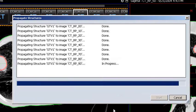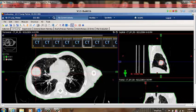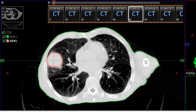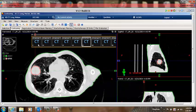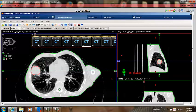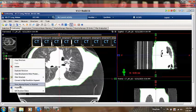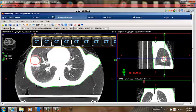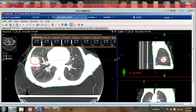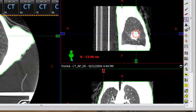If the decision in motion management has already been made and the phase is already selected at the RPM system, then propagate only to the phases selected. Review the propagated structures on every slice of each 3D binned image and edit as necessary. Note that Eclipse version 13 has some new 3D contouring tools such as the Transform and Deform tool that may be useful in making these edits.